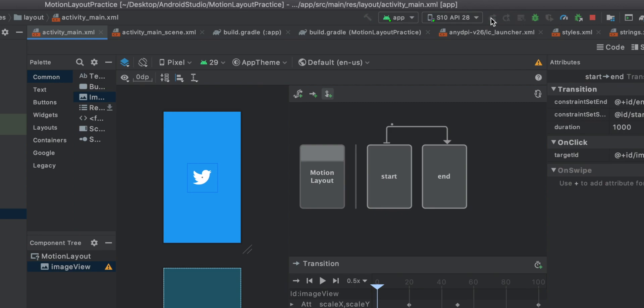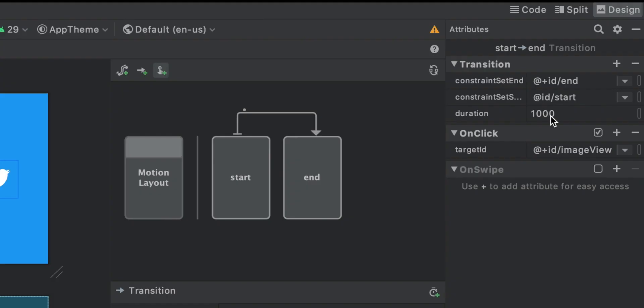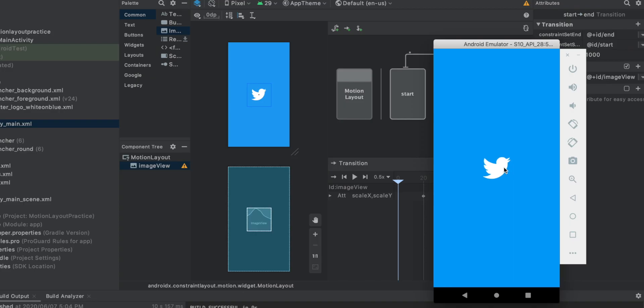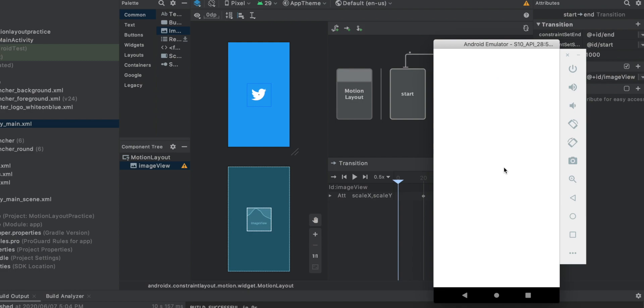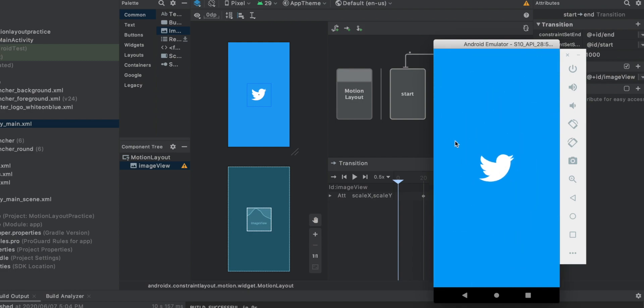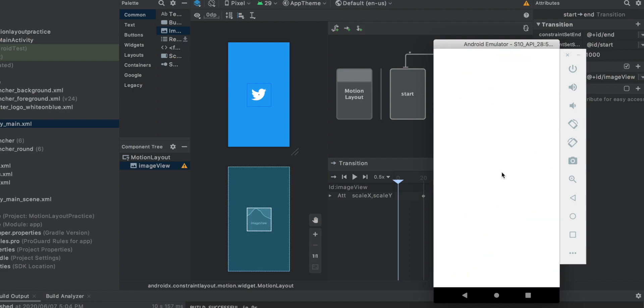Let's run this on the emulator. I made this duration to 1000 milliseconds, which means one second. And you can change it if you want. Like this. And it gets bigger. And if we re-click it, it gets smaller. And if we click it, you can see the animation like this.